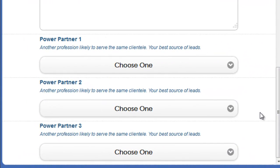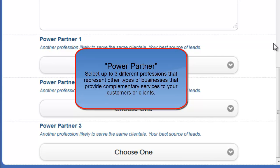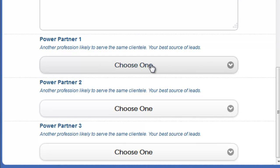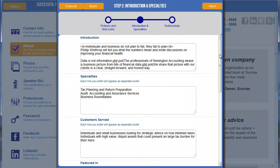There's a section called Power Partners, which is really neat and definitely something you're going to want to fill out. As explained, it's another profession that's likely to serve the same clientele. This is a way to educate the artificial intelligence and programming in the system as to who it should try to match you up with. For example, if you are a realtor, you might put in loan officers or brokers. Clicking on one will allow you to select from the list of professions, and you can select up to three Power Partners. These are individuals you want to connect with because it makes all of your businesses more powerful by educating the system to connect you, your prospects, and referrals.